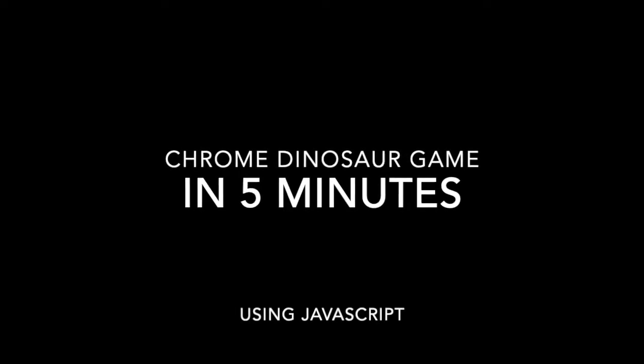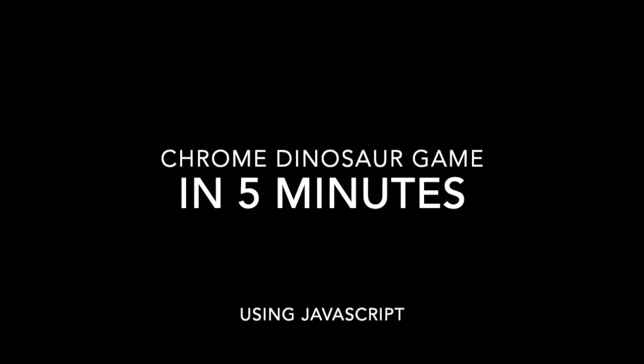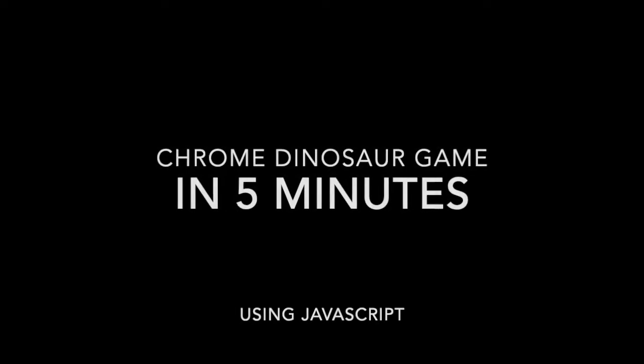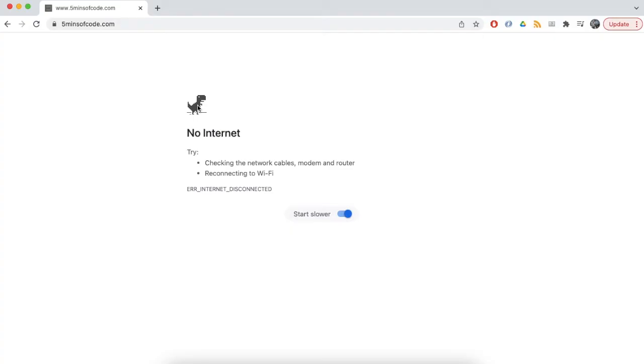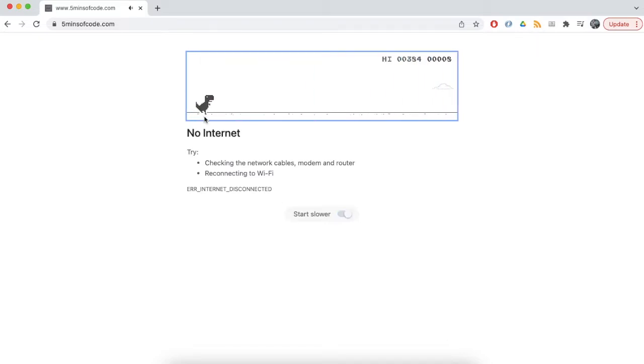Hello. Today we will have a fun project for a not so fun situation. Imagine you are browsing the web using Chrome and suddenly run into an out of network issue.